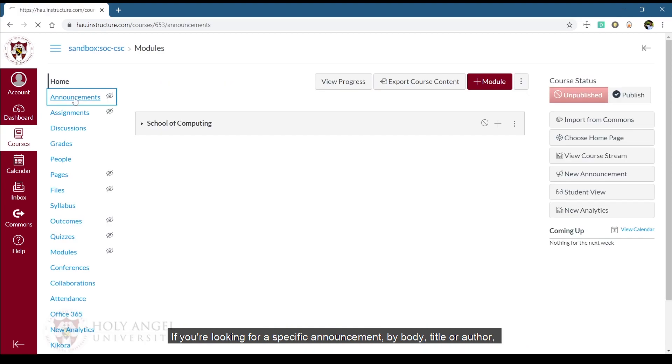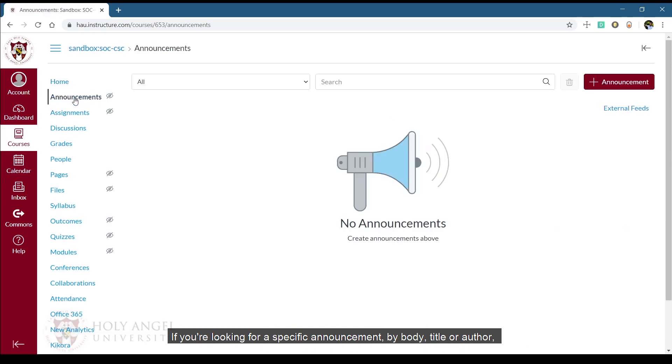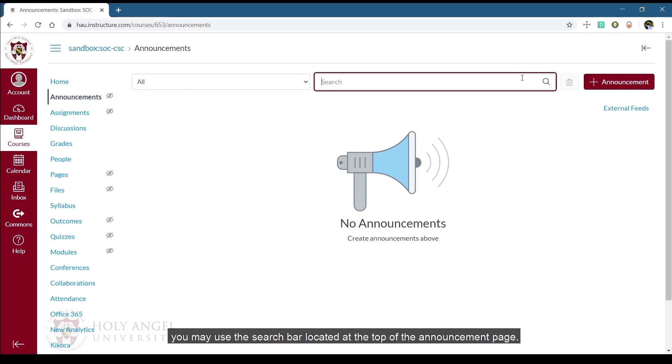If you're looking for a specific announcement by title, body, or author, you may use the search bar located at the top of the announcement page.